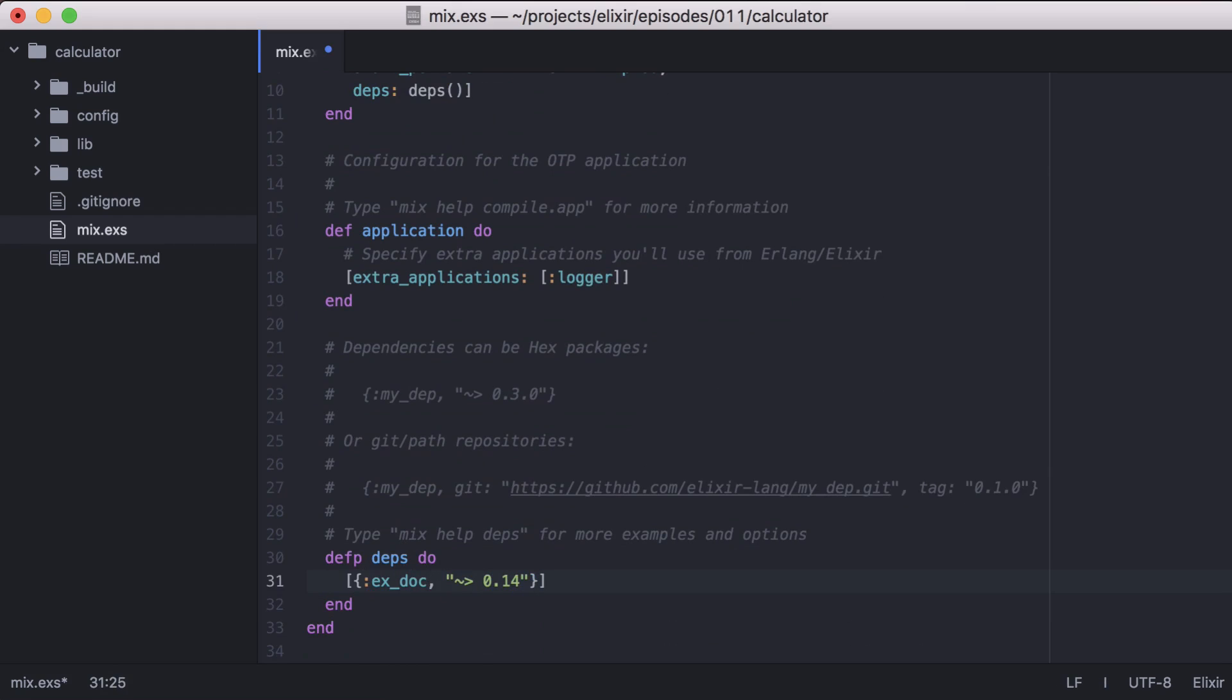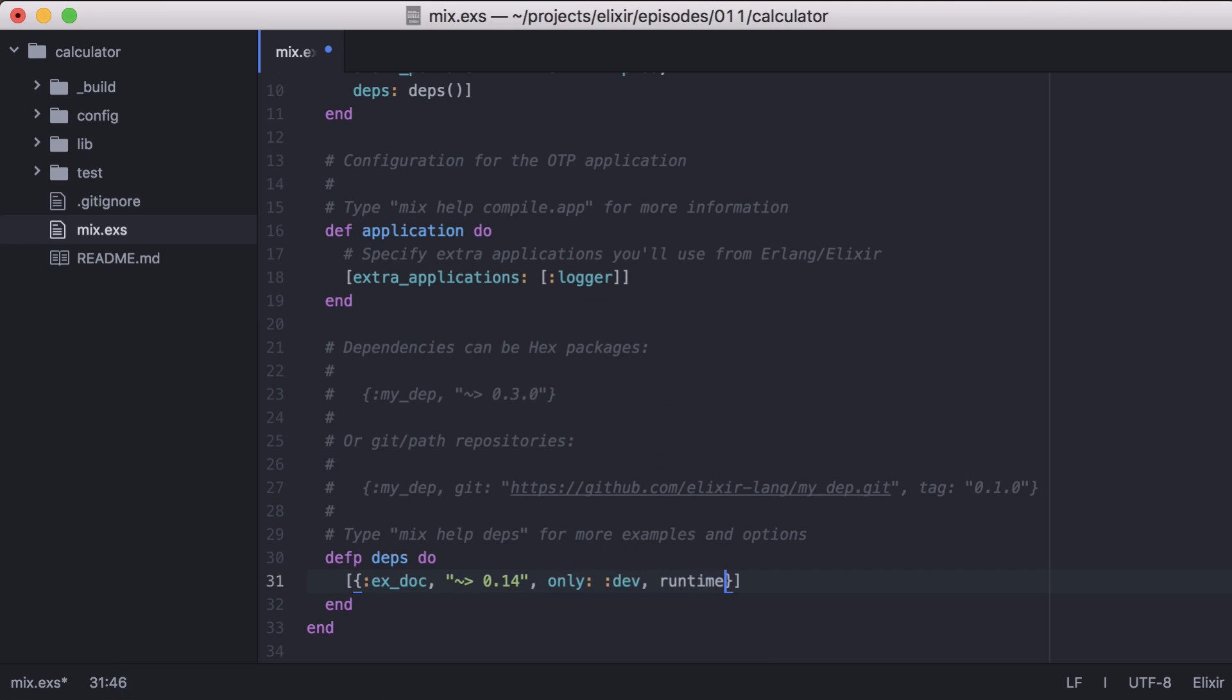We'll use only dev to make xdoc available only in our development environment. And then runtime false because we don't need xdoc as part of our runtime application.